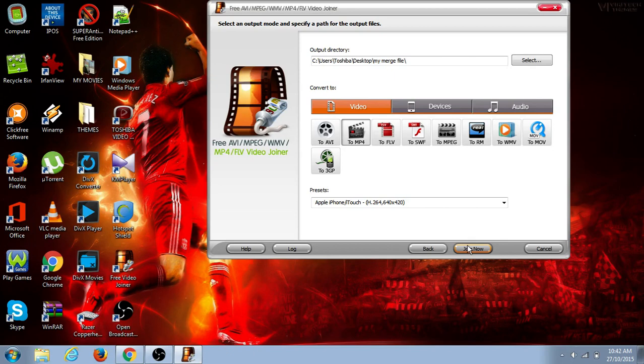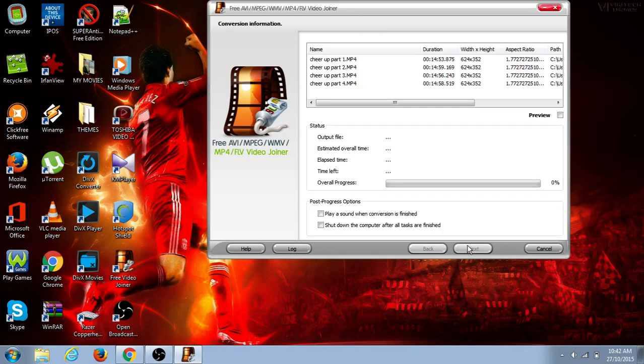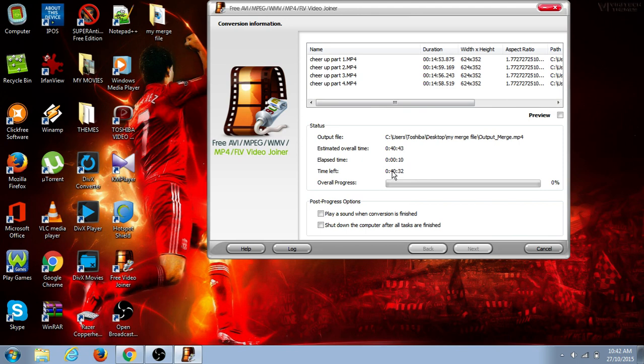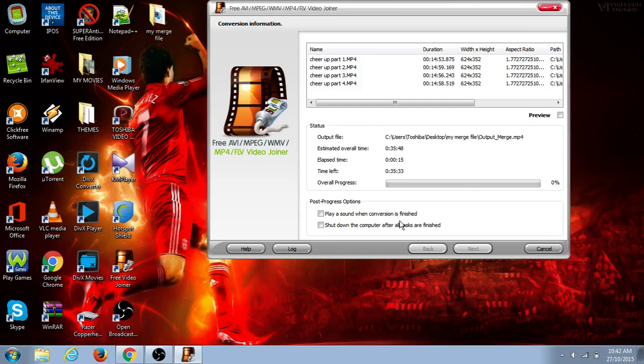Here it is. It is joining the files together. The time length is 40 minutes, so you have to wait 30 or 40 minutes to join the files together.